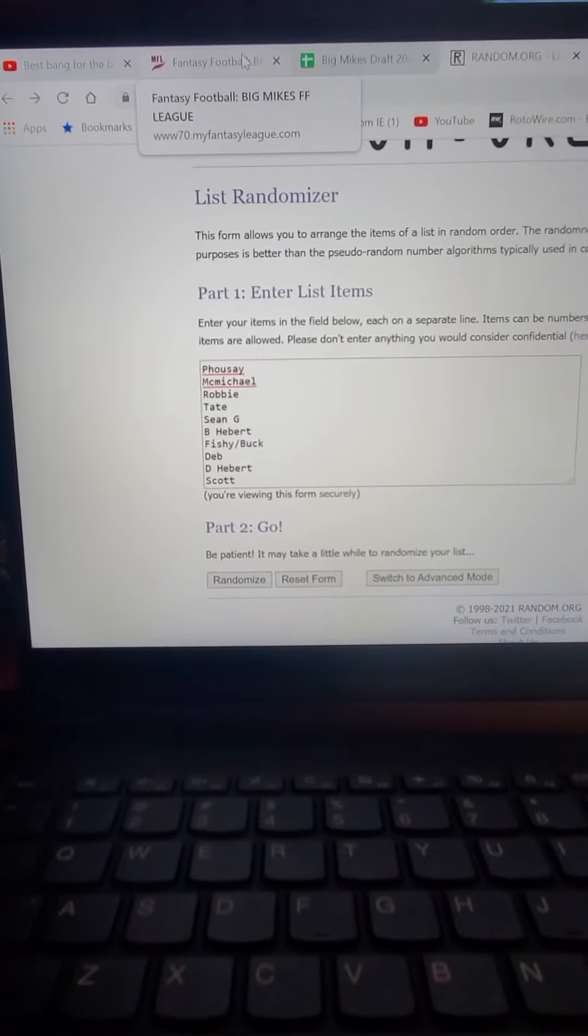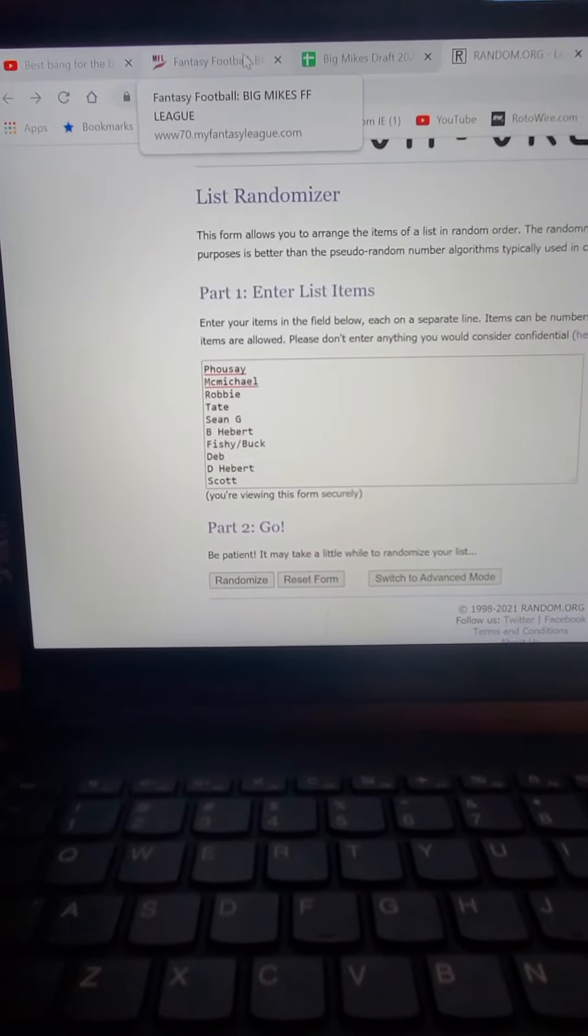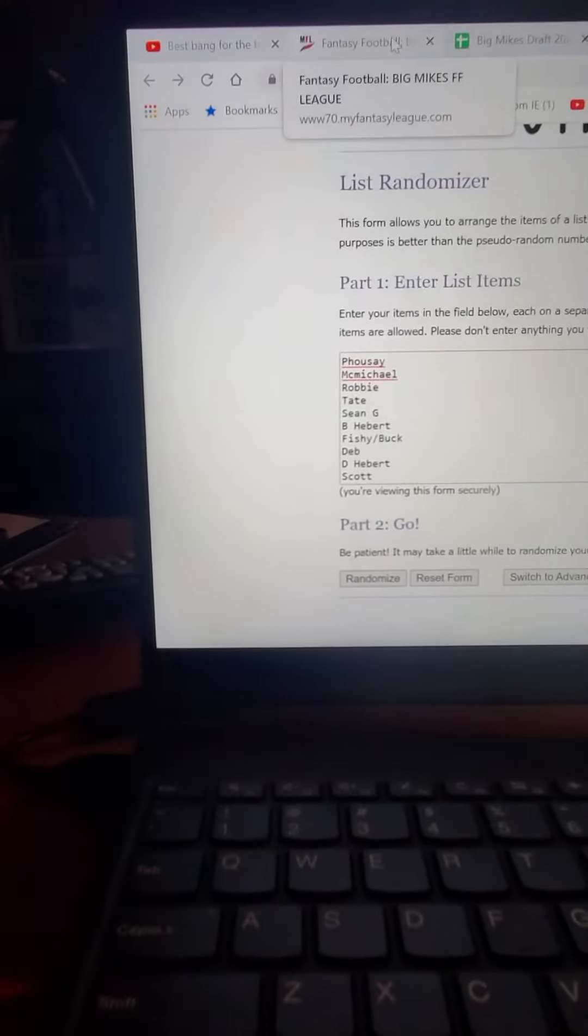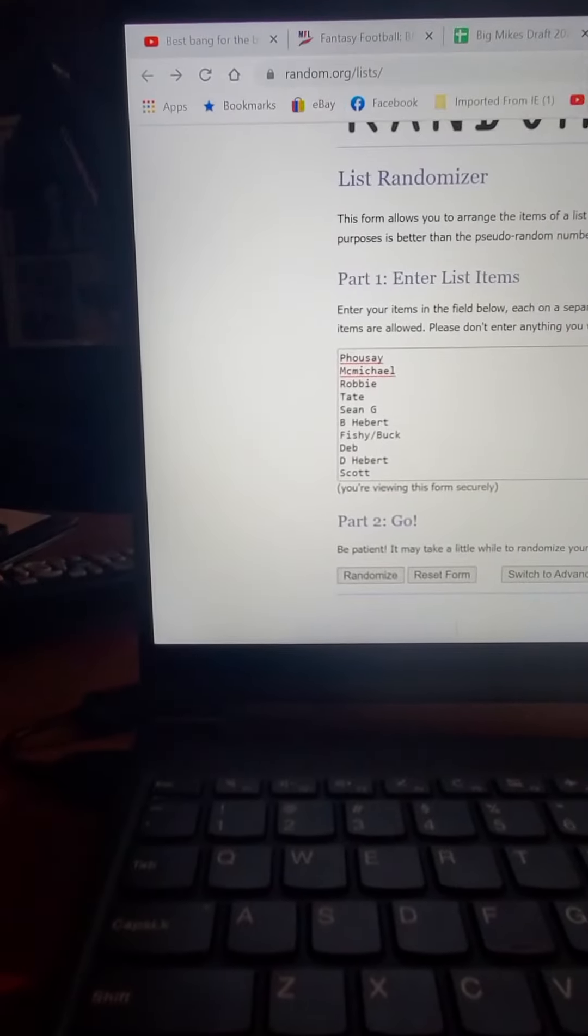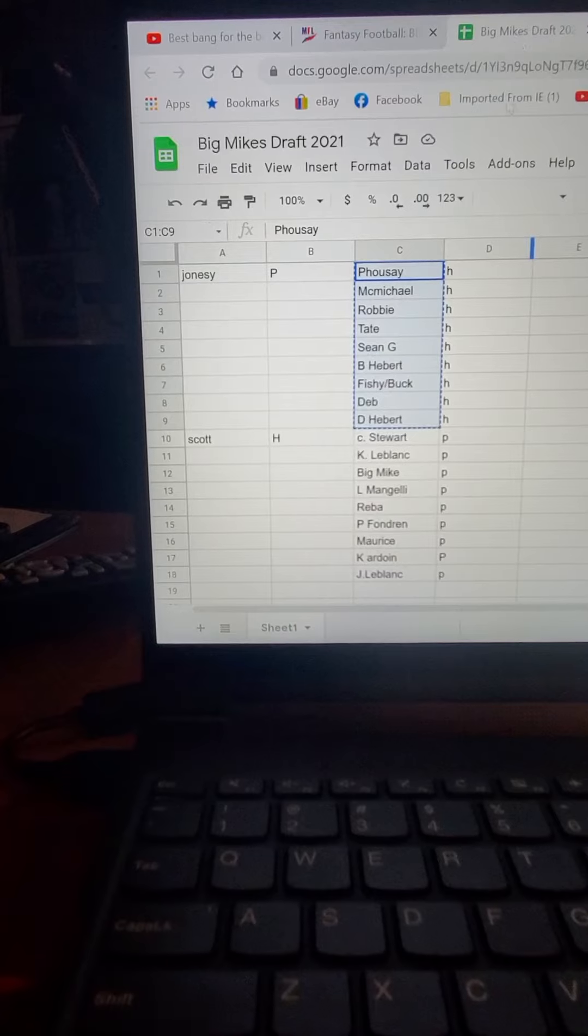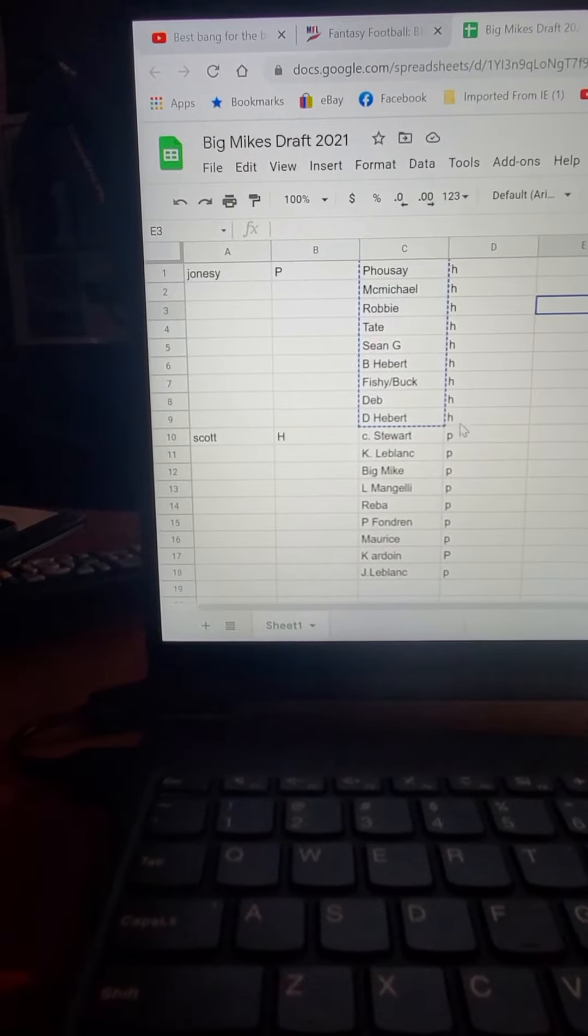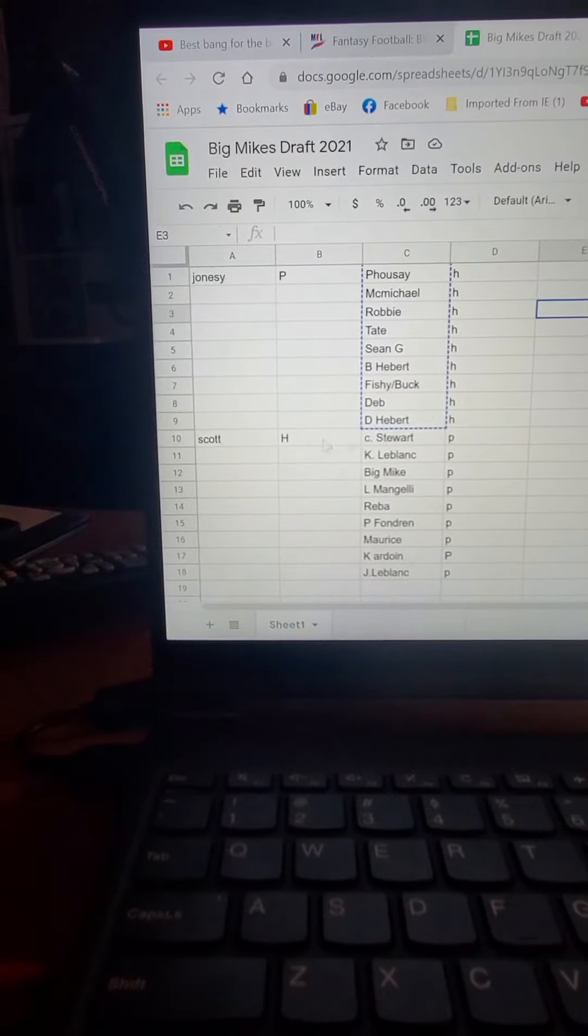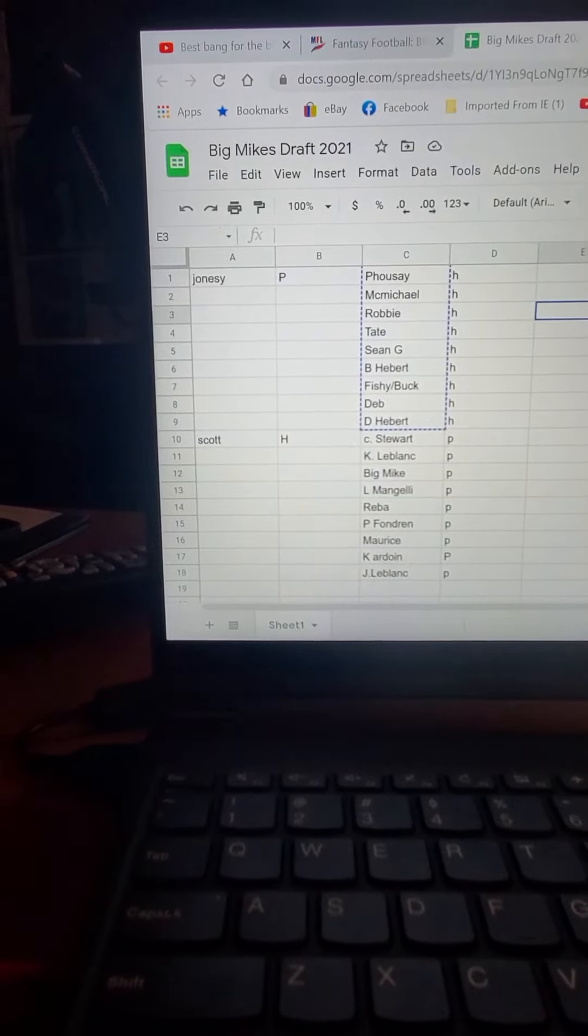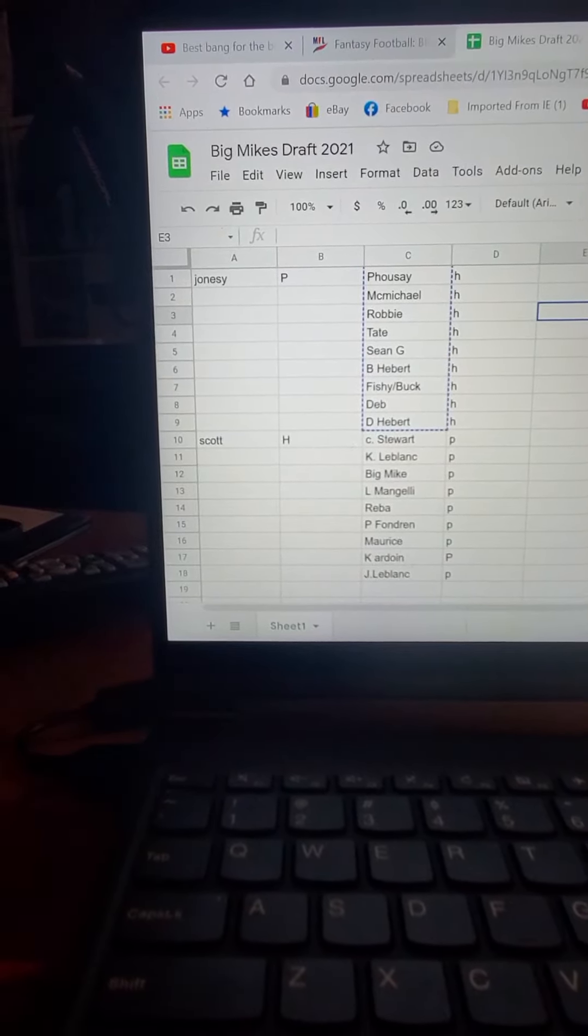Alright, here we go. This is for draft order. The first one we're doing is the Hustlers Division, which also has Scott included.